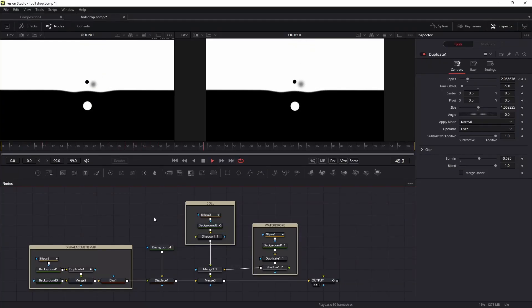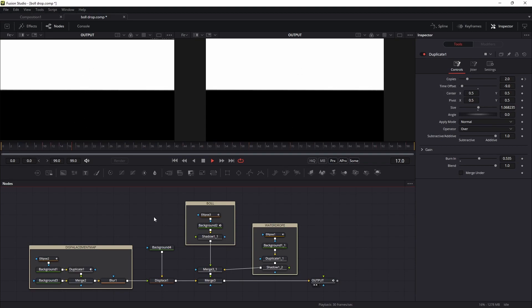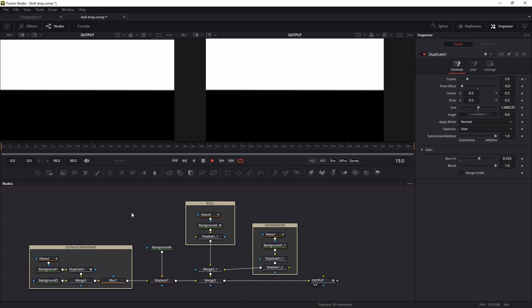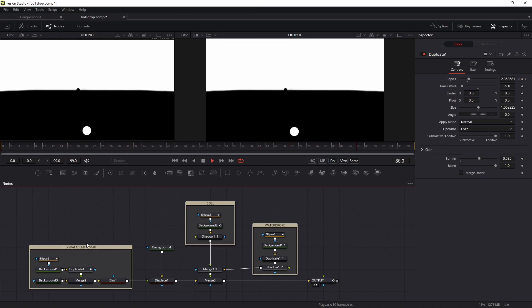Hey guys, today I'm going to show you how to do this animation inside Fusion Studio. So without further ado, let's get into the video. First of all, you can see I have three sections.